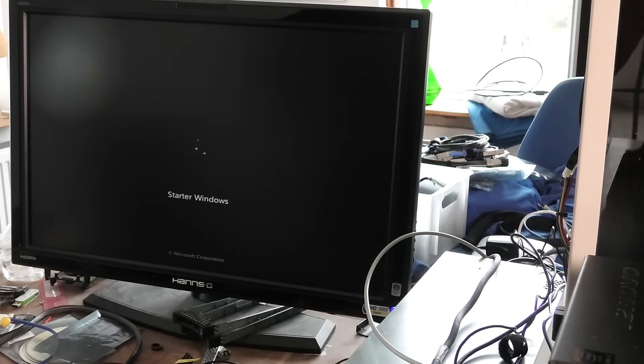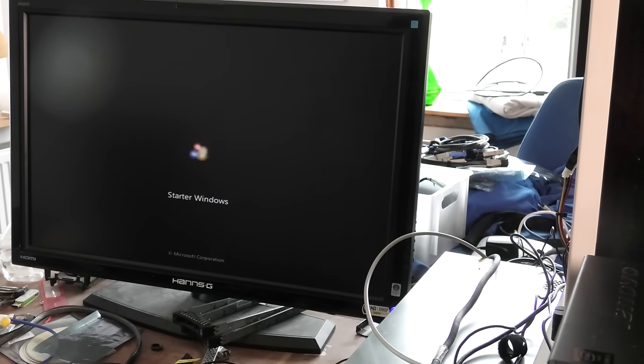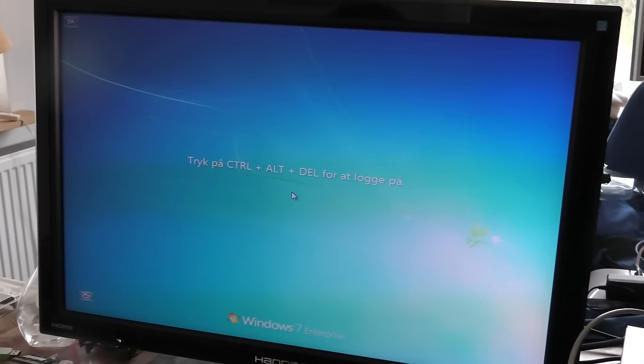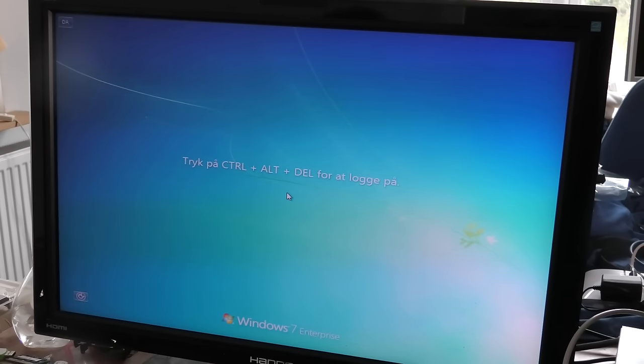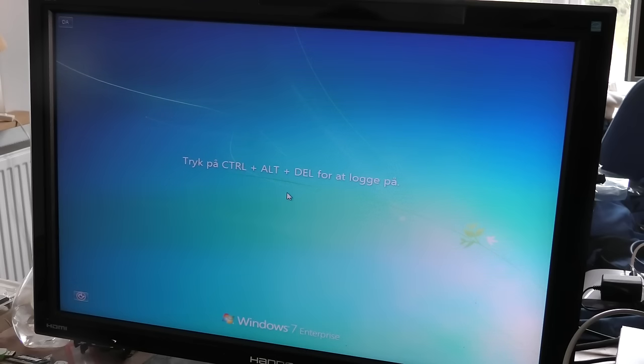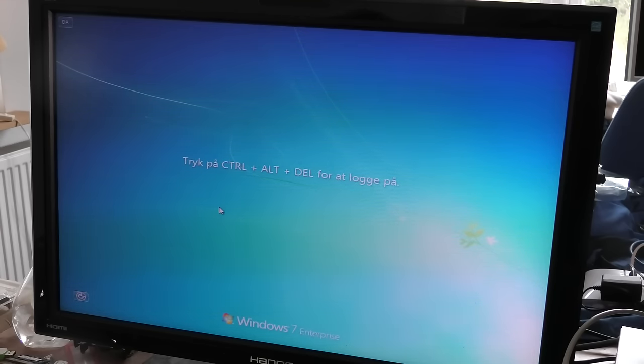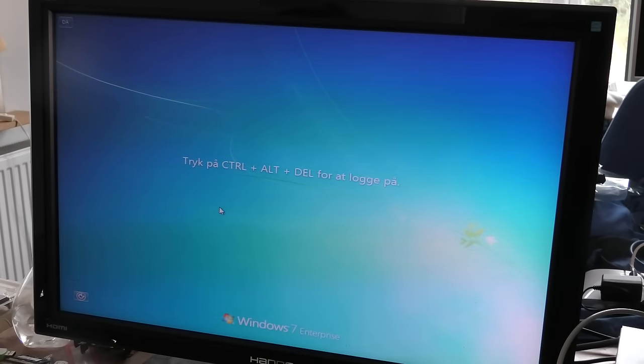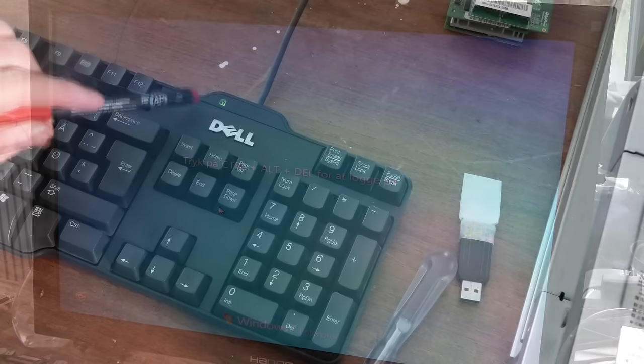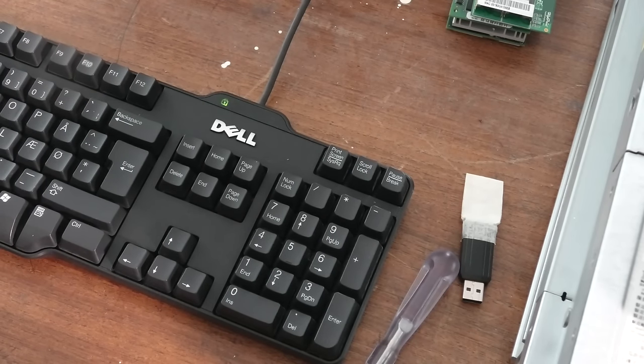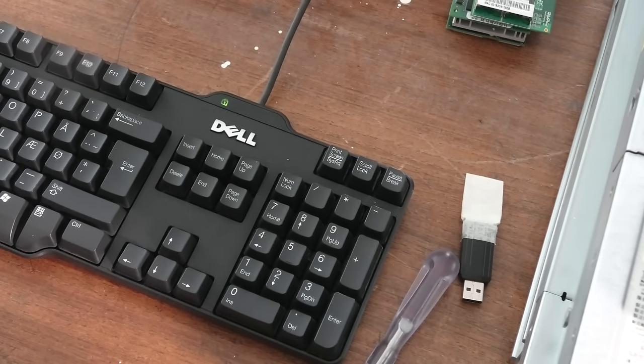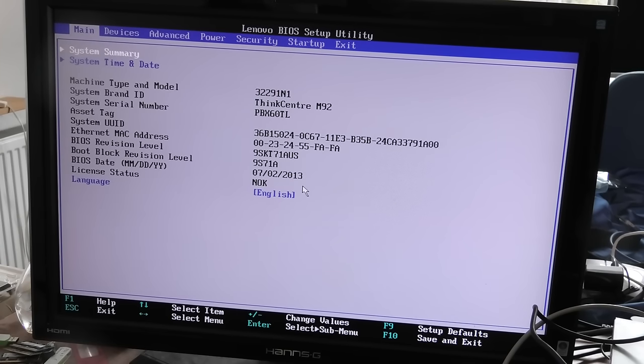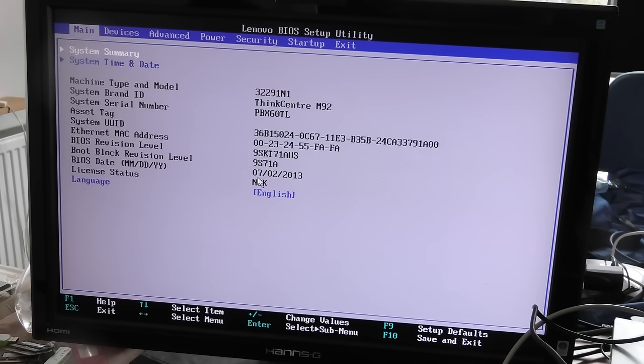Okay so it has Windows 7 Enterprise, I don't remember ever installing an enterprise version of Windows 7. It does not like the keyboard but after yet a reboot the keyboard is okay again.